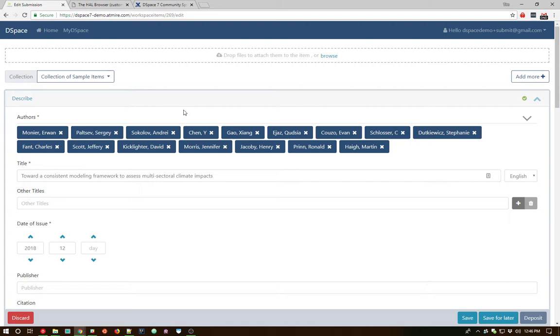Essentially, that library understands the structure of PDFs, especially sort of scholarly PDFs, and is able to analyze the first page of the PDF to extract things like authors, titles, abstracts, date publishers, sometimes even identifiers out of that first page of the PDF.